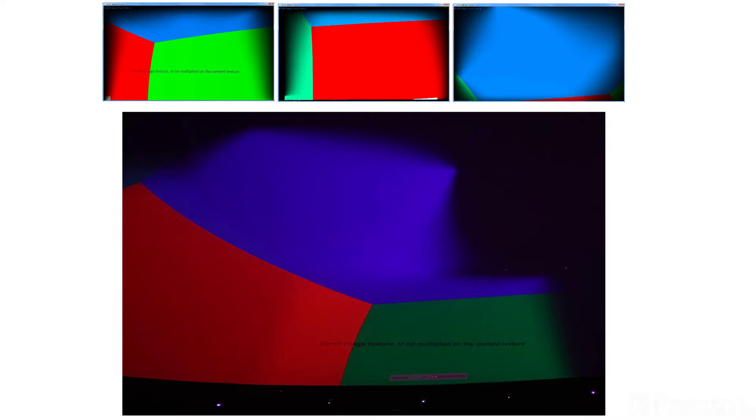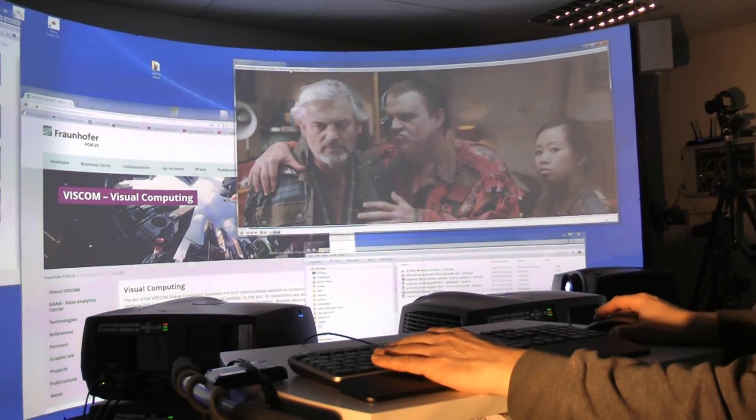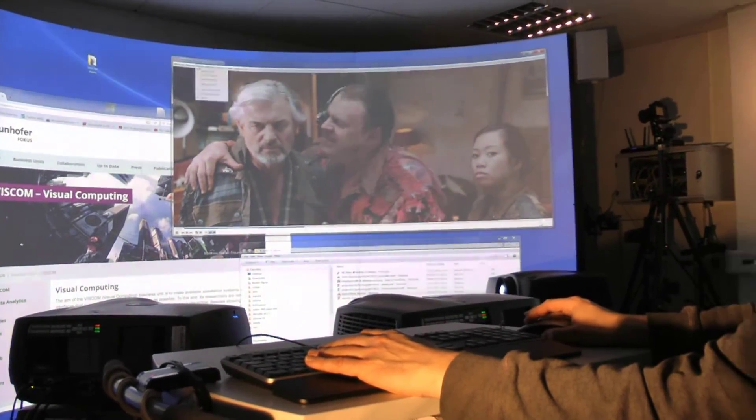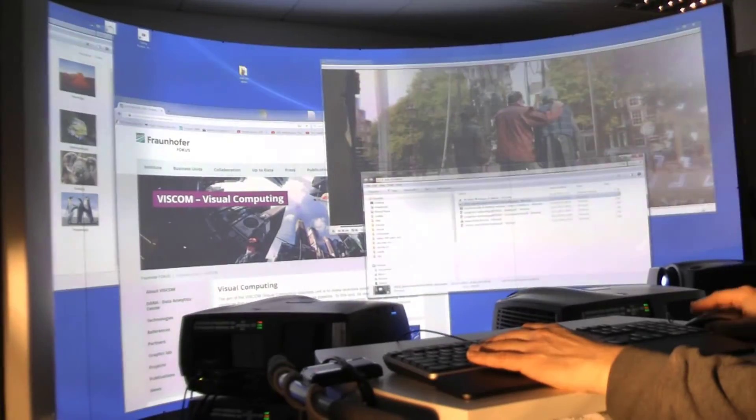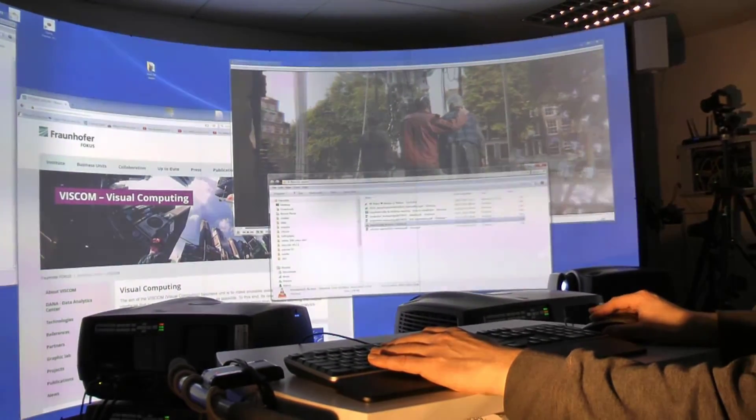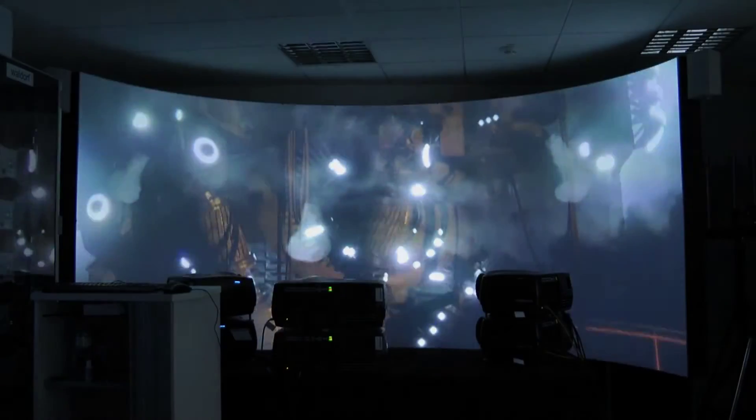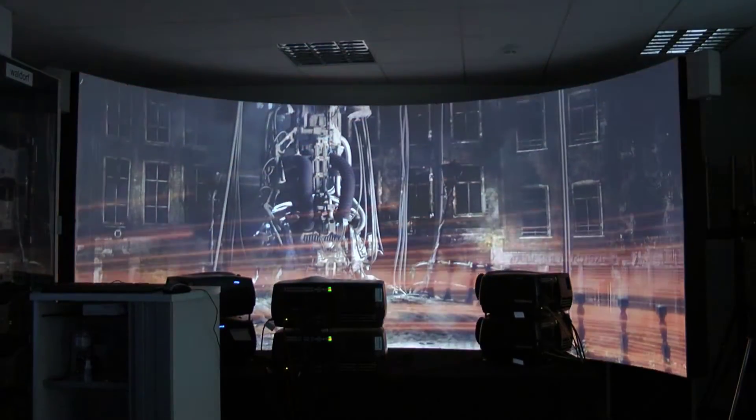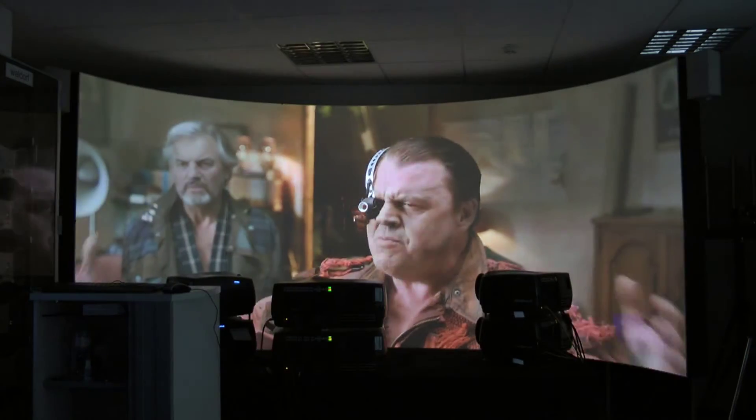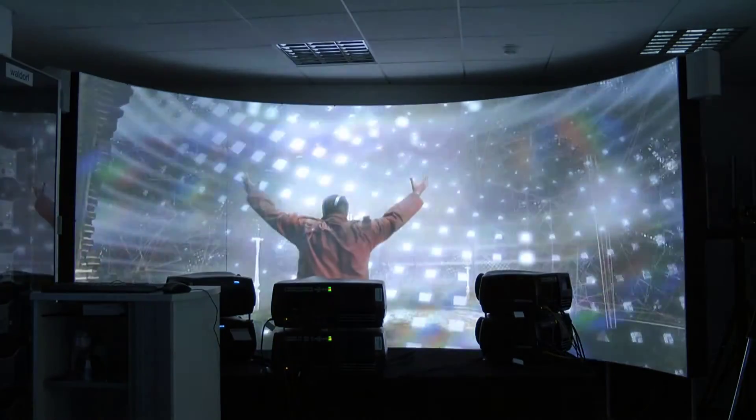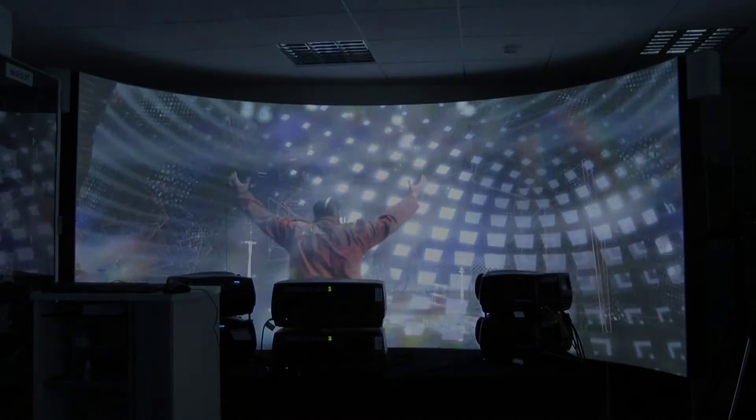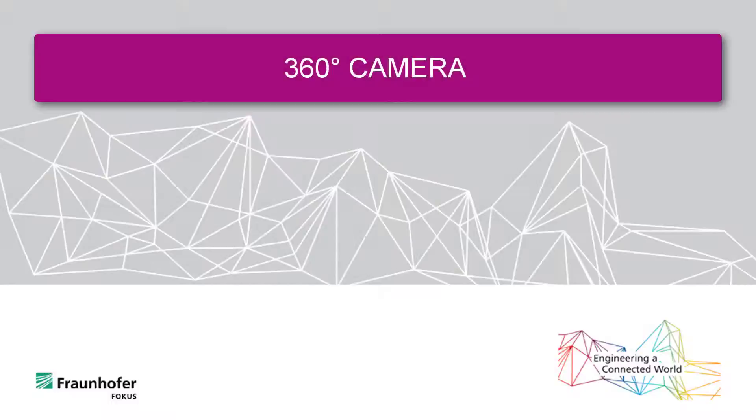The Fraunhofer FOKUS provides an SDK so that warping software can be incorporated into external products. Further, it is possible to execute the warping and blending in the driver of the graphics board. The result is a normal Windows desktop on the curved screen or in the dome, on which any program can be executed. It is also possible to execute the warping in a warping box, which is positioned between the graphic output of the computer and the input of the projectors.